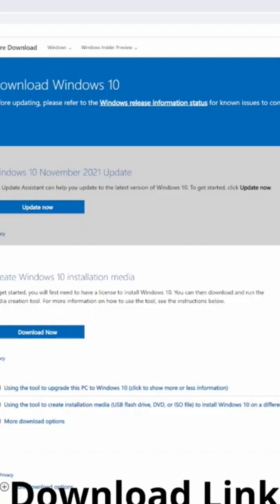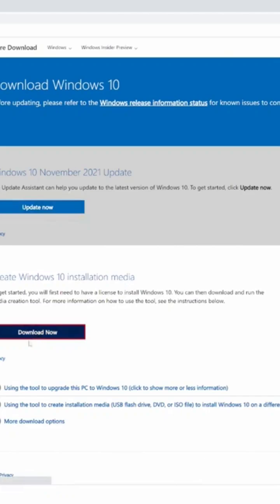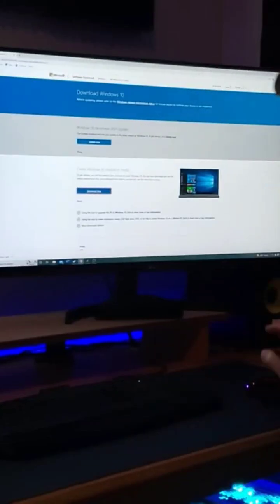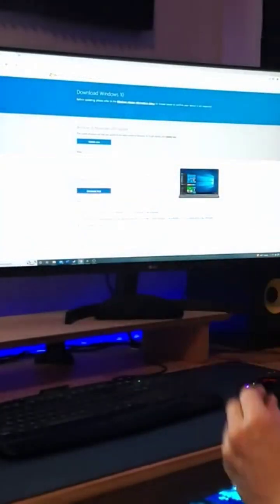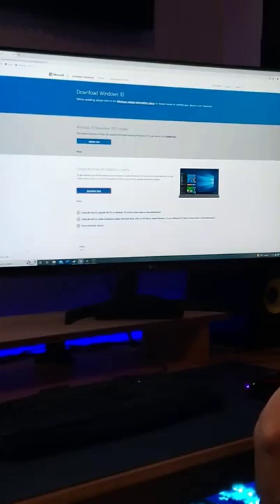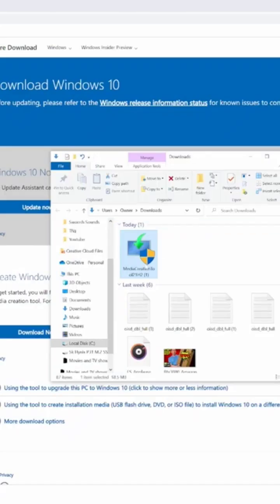First thing you want to do is go to download Windows 10 and click download now for the installer. We'll go ahead and plug the USB into my old computer.